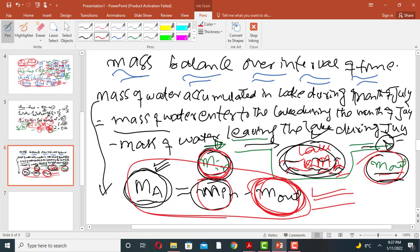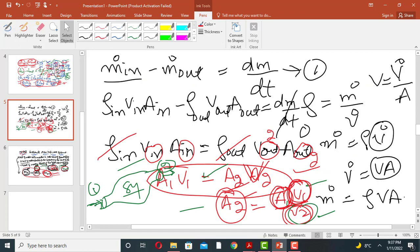We derived the mass balance equation on a rate basis and also on a time-interval basis. Thank you very much for your attention.